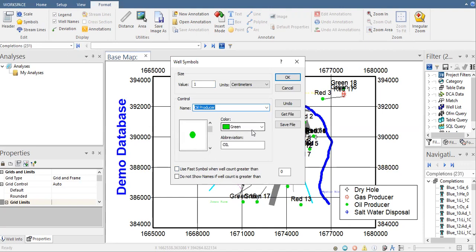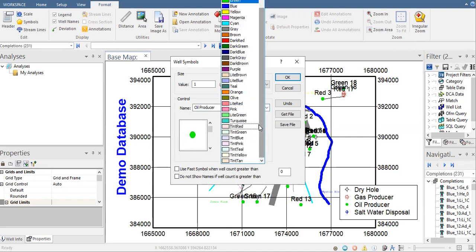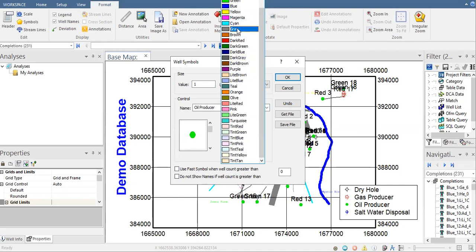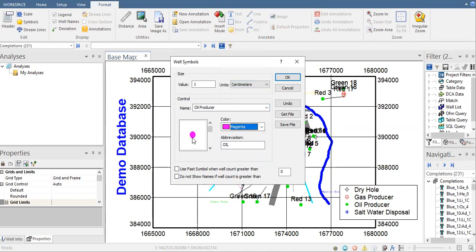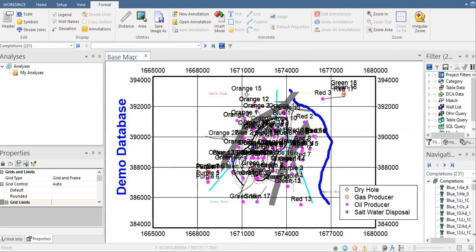Change it to maybe, to be obvious, magenta, and maintain the symbol abbreviation oil. Click on OK. So we have magenta for the oil producers. You can also change the symbol.